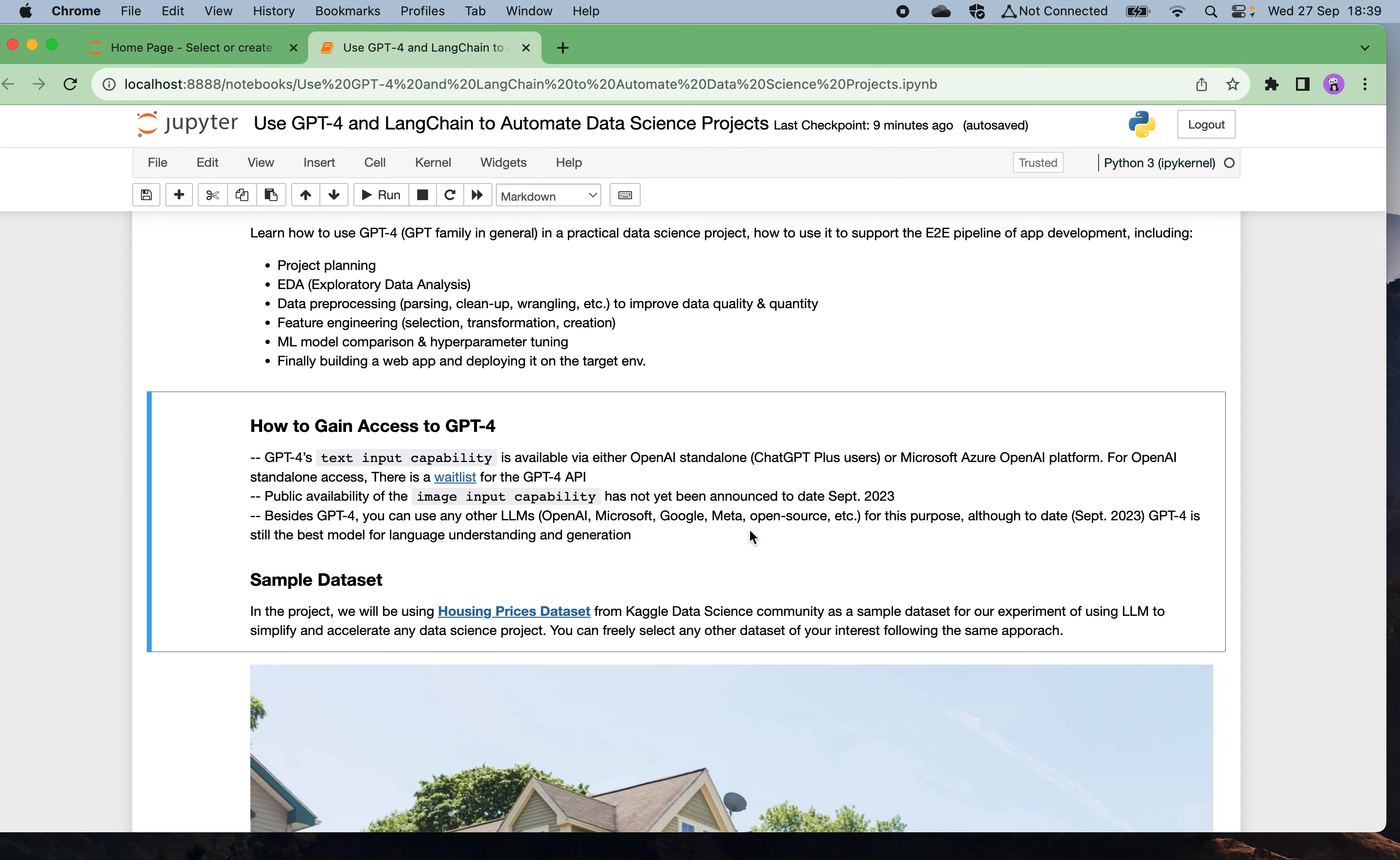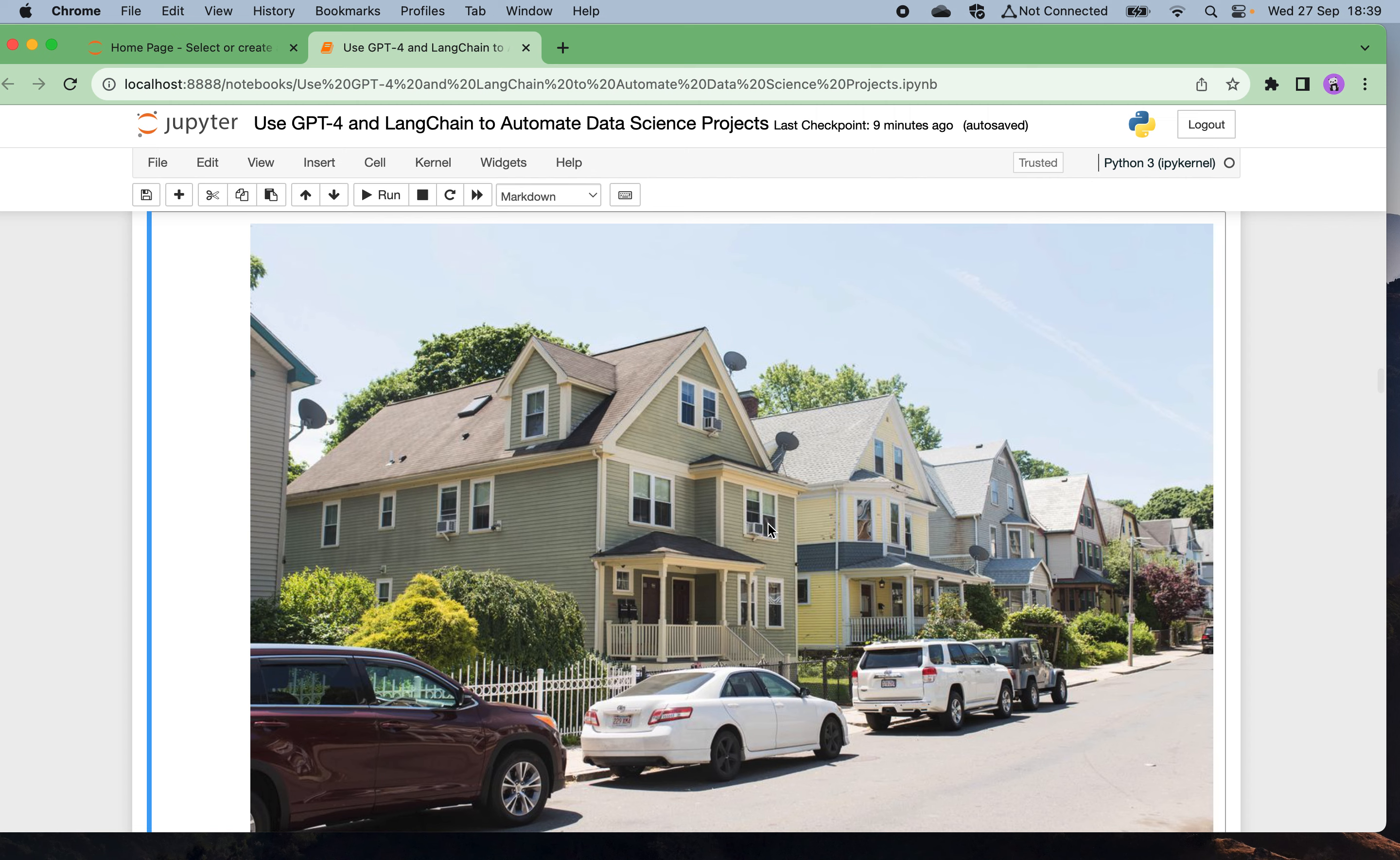In this experiment I'm going to use some sample dataset which is from the Kaggle data science community. We got such kind of nice house pricing prediction dataset. Just use it as a simple dataset to demonstrate the concept and idea of how we can use a large language model to simplify and speed up any data science project. Of course you can freely select any other dataset you are interested in to do the repeat test just following the same approach I'm showing here.